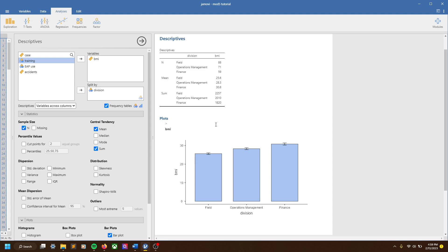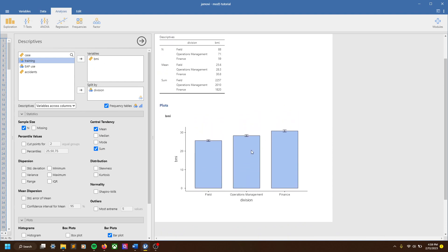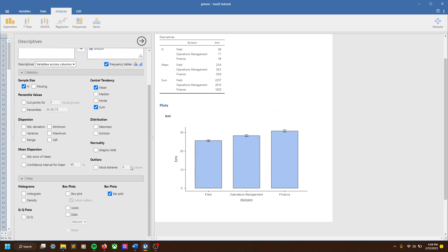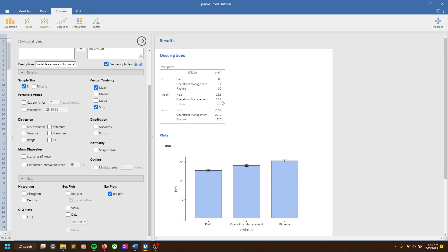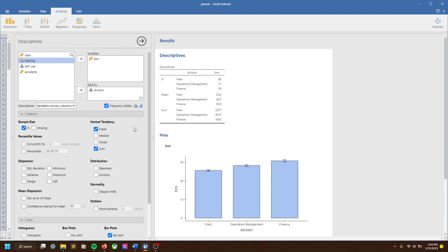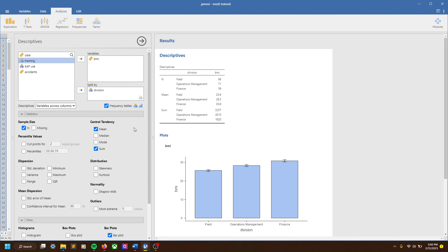Hopefully this gives you a sense of how we can use the split by function — a very simple way to split up our data and assess some basic differences. Without determining statistical significance, it can be a simple way to understand our data a little better and get basic descriptive stats. Like if we were developing a report for this organization, we could tell them average BMI differed by division, number of accidents differed by whether people completed safety training, and so on.